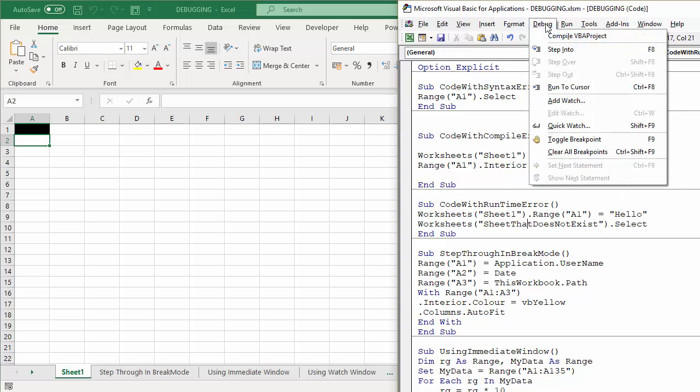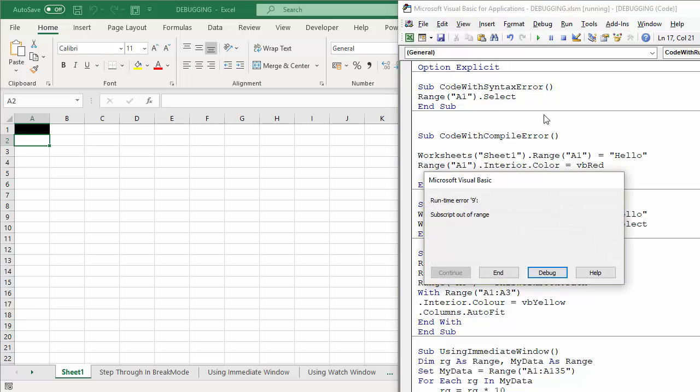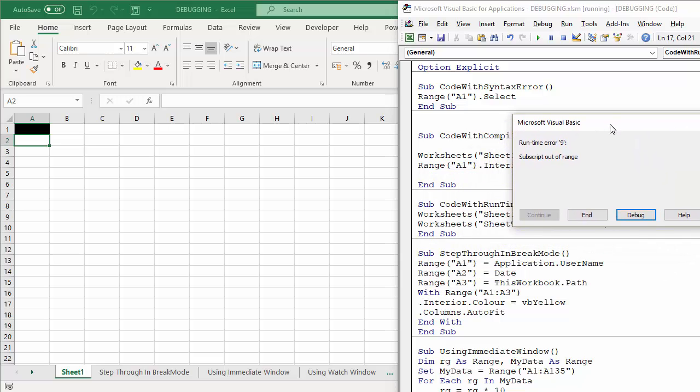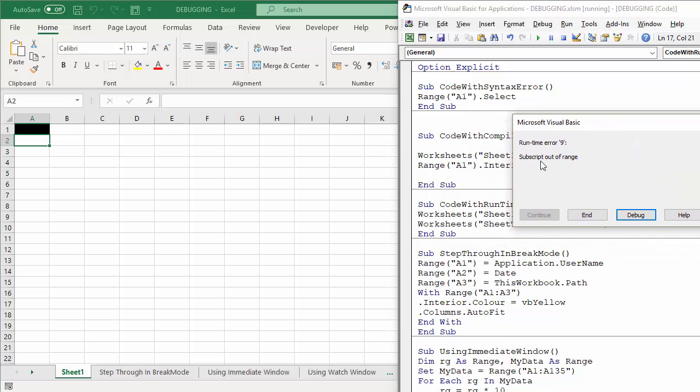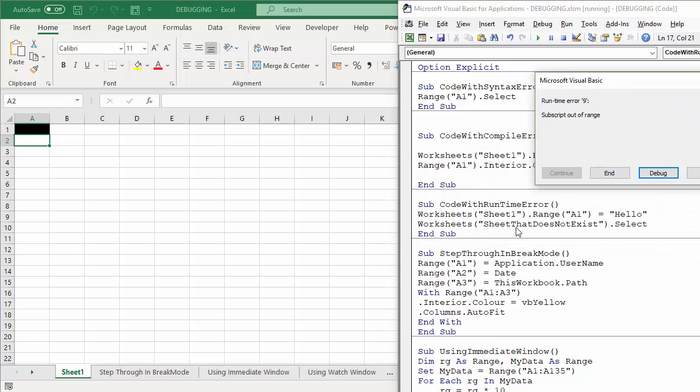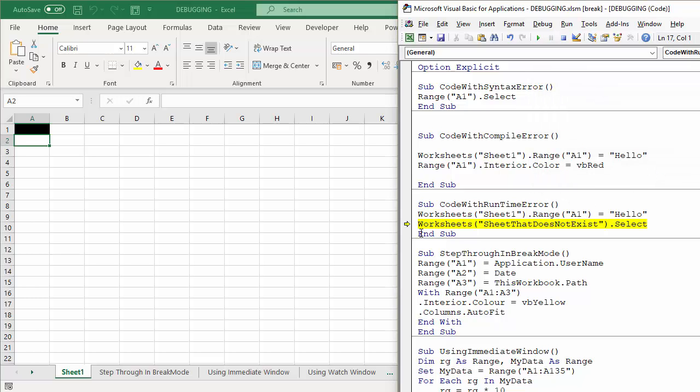But if I try and compile this, no compile errors. When I come to run it, then I get the error: Runtime Error 9, subscript out of range. So that sheet doesn't exist. If I press debug, it highlights in yellow the offending line. So the code has been run up. This line of code has already been run, but it's got stuck there.